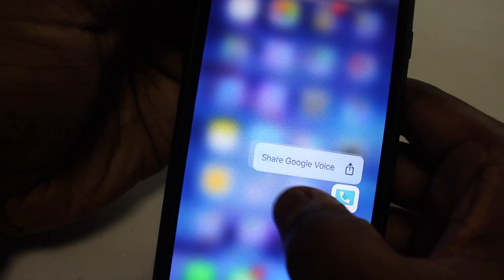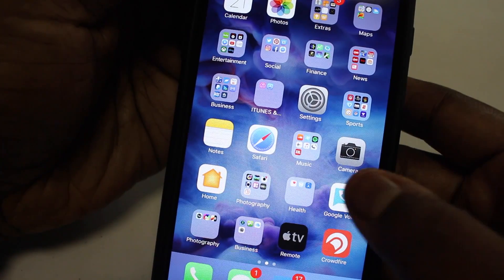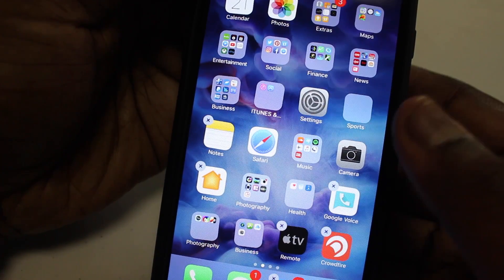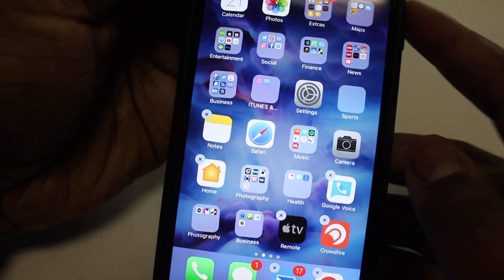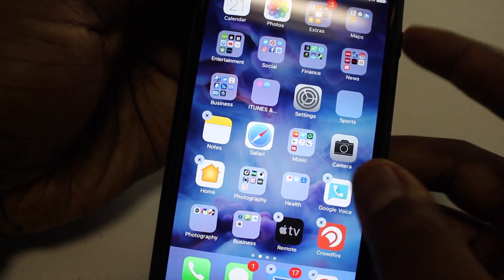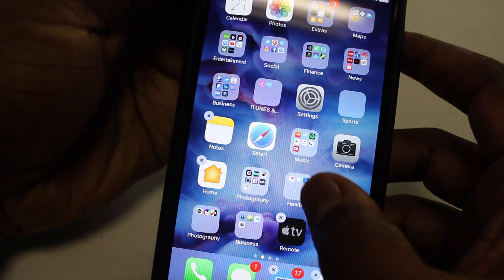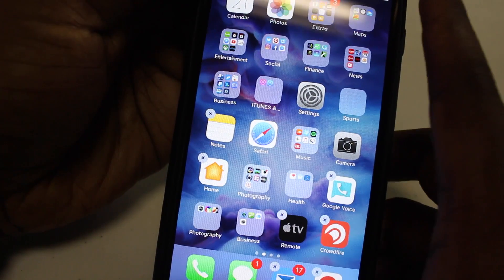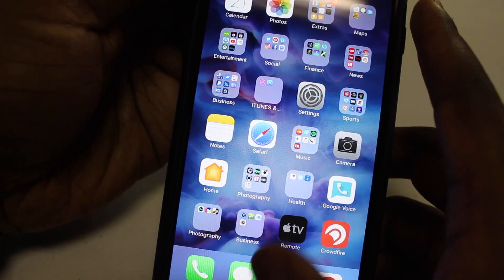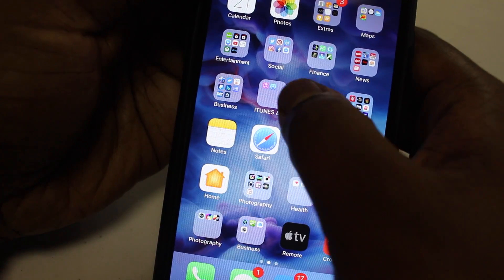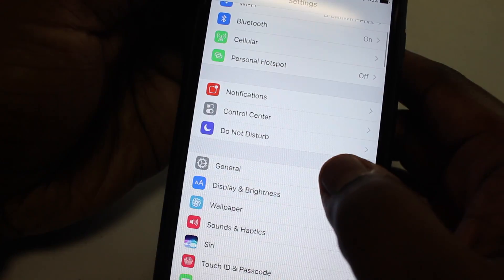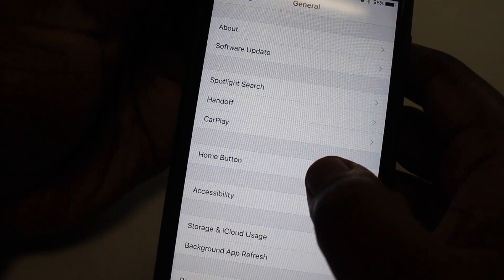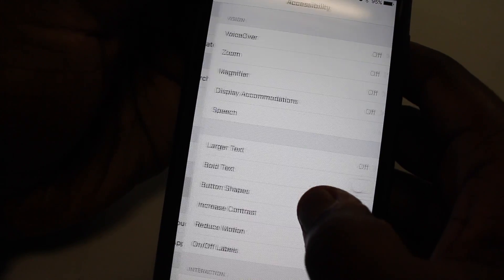So I went to the accessibility settings, and I went to turn off the 3D touch, and I realized that that was working — I was able to delete the app after that. But I'm saying to myself, this can't be the way it's supposed to work.